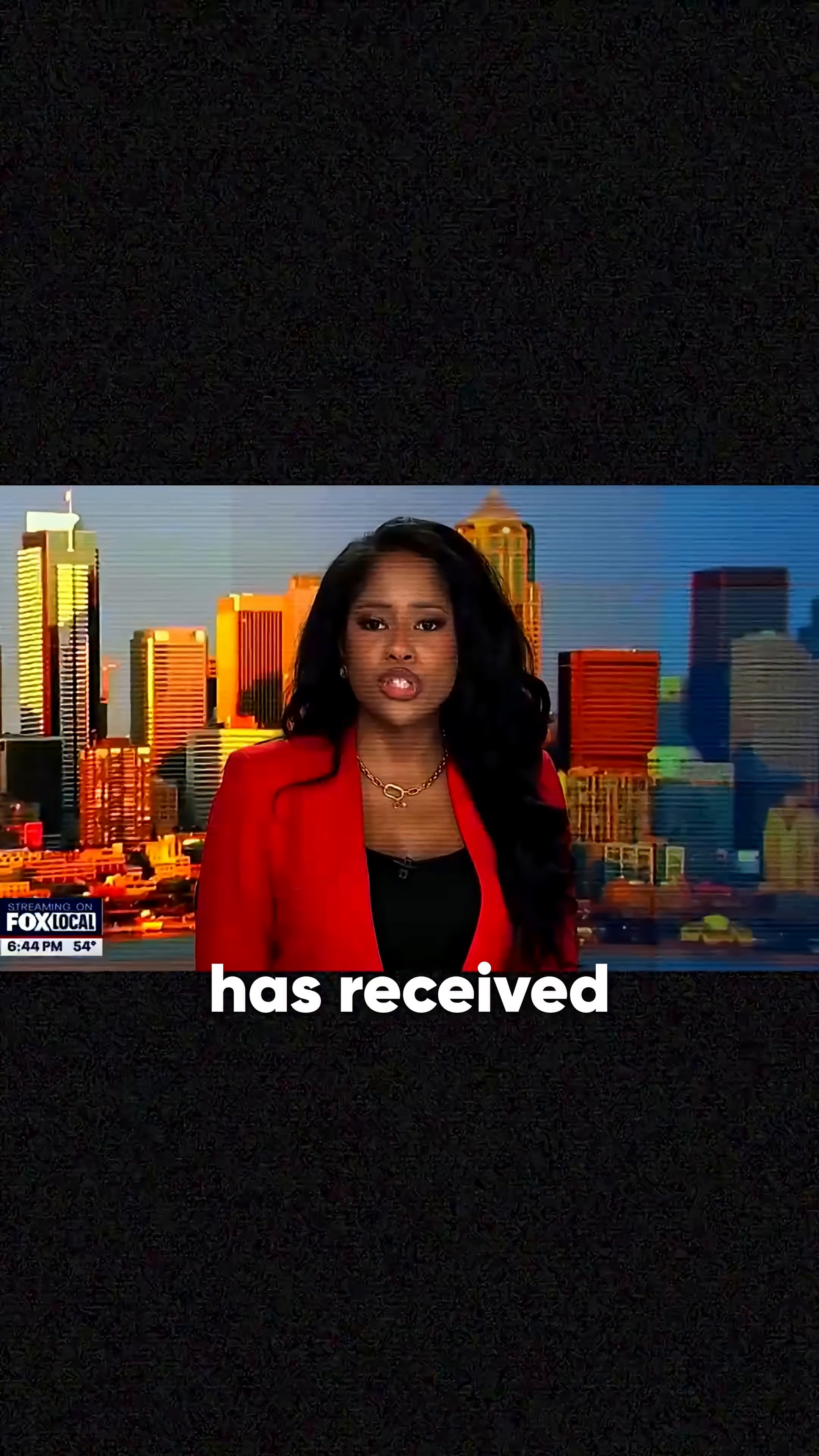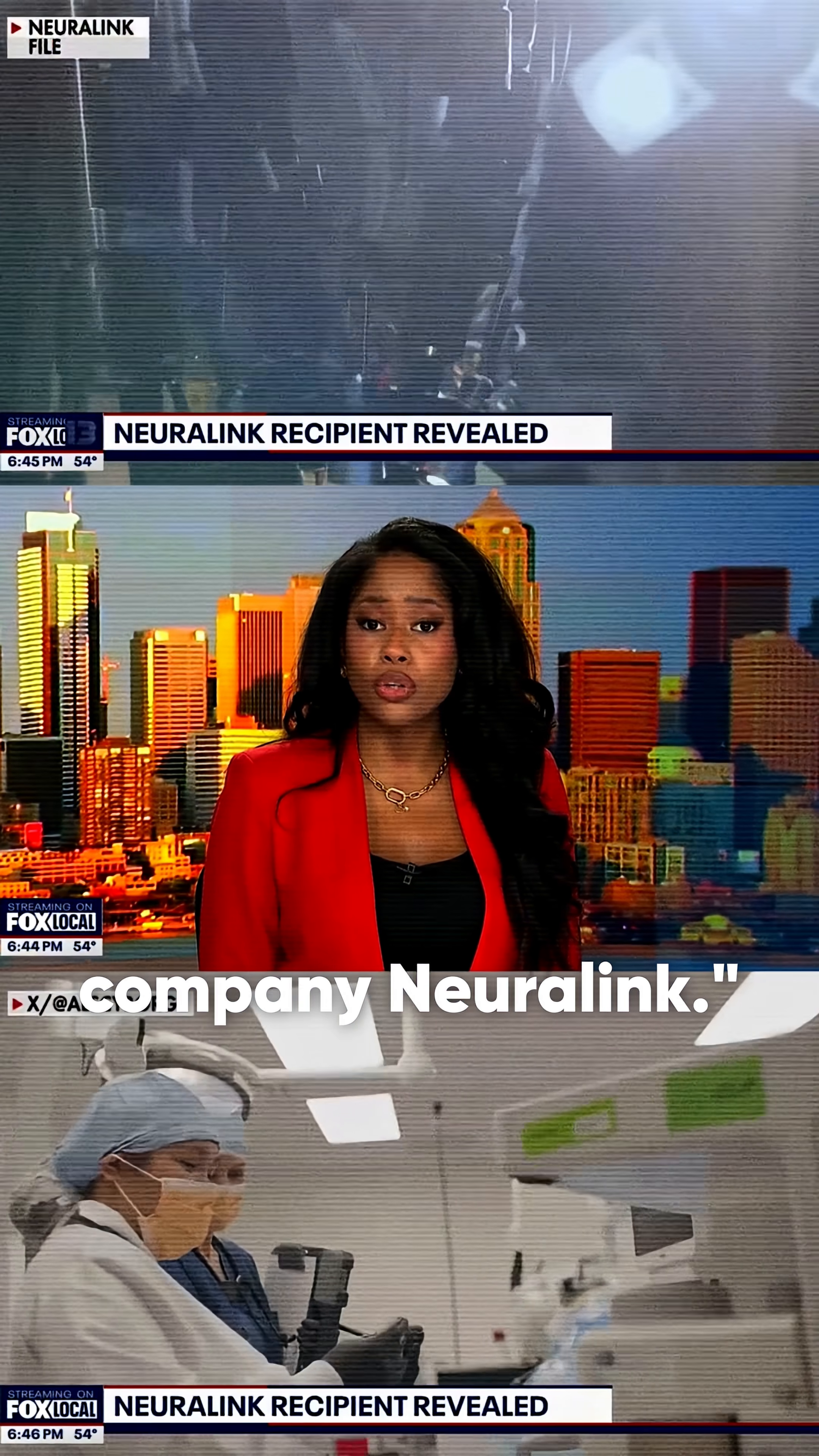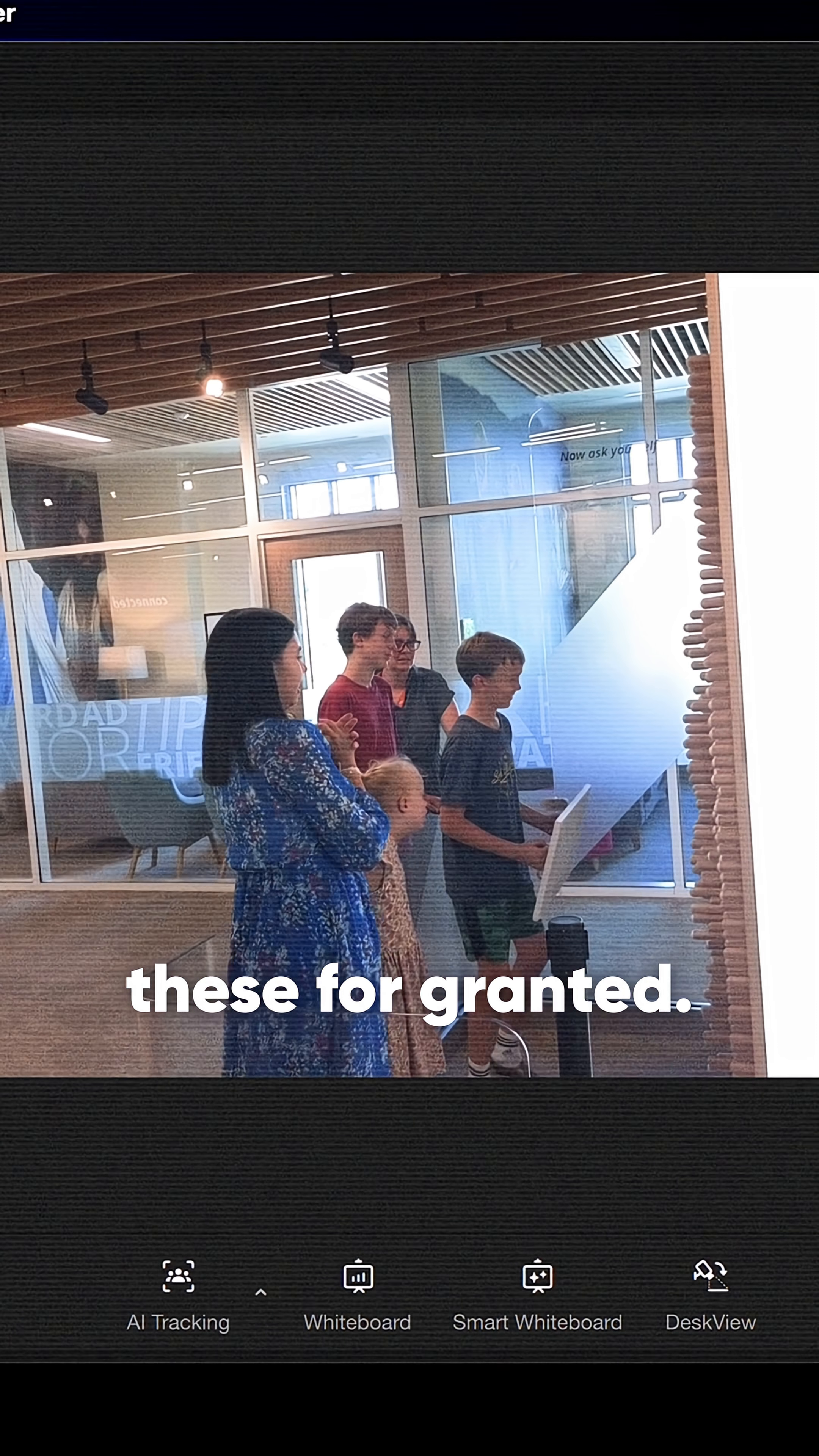A third person has received an implant from Elon Musk's brain-computer interface company Neuralink. When you are able to communicate and look around the room, we often take these for granted.